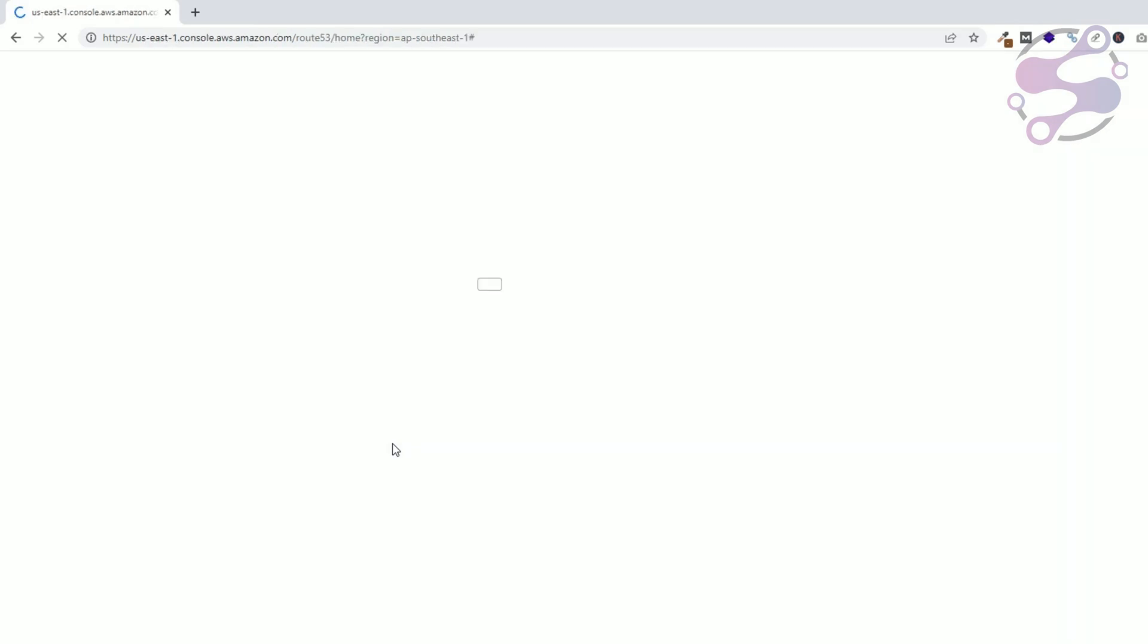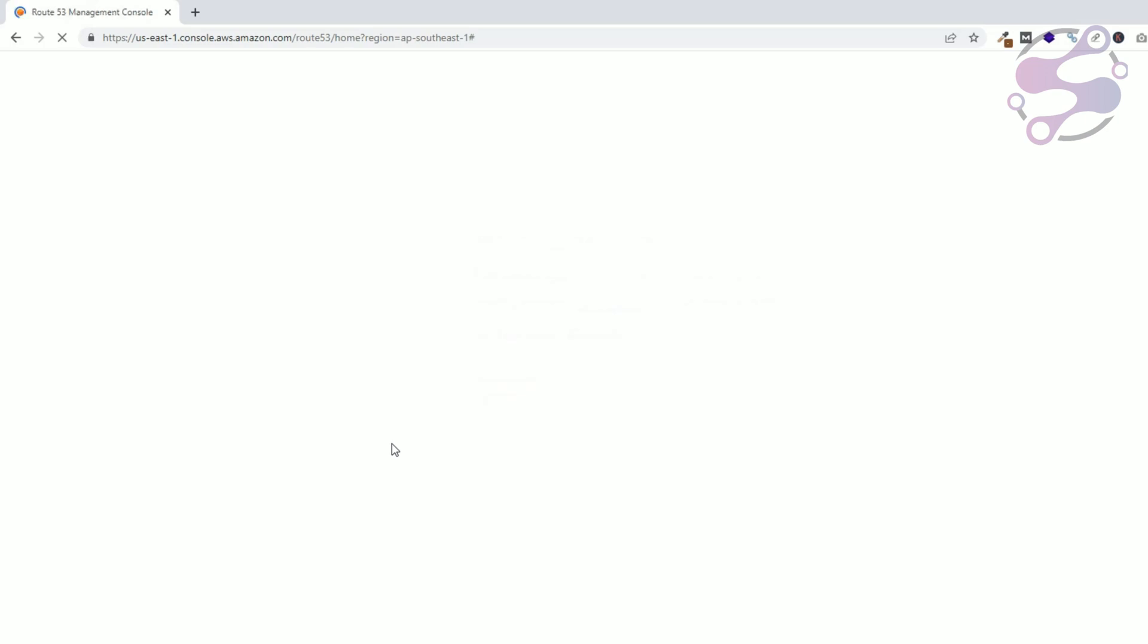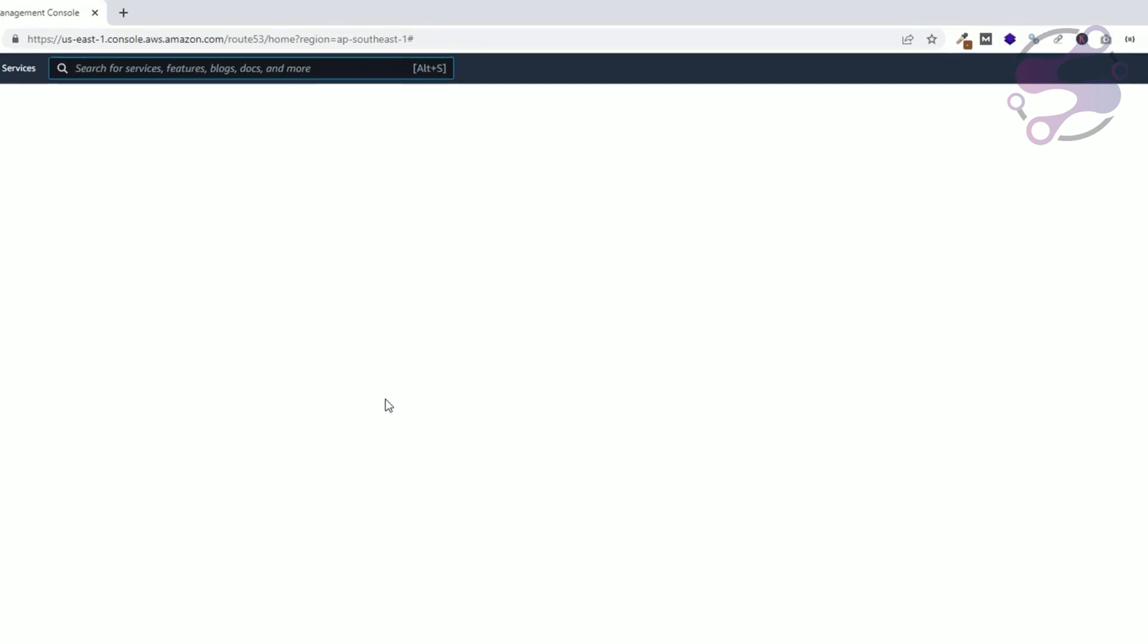I have created several records in my particular domain, so that's why I have to delete all those records. Okay, now as you can see it's redirecting you. Make sure it's a global